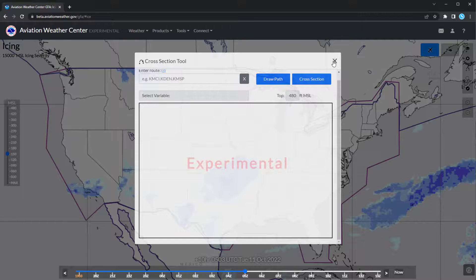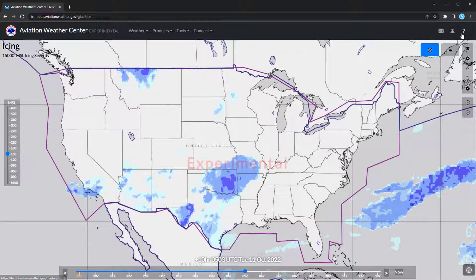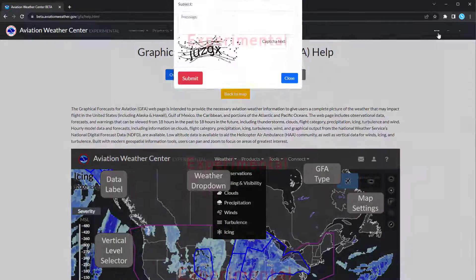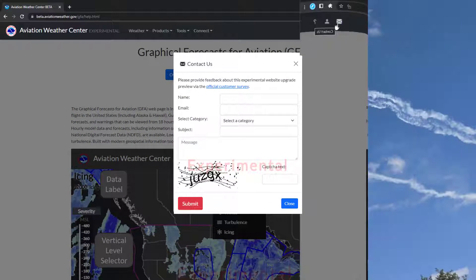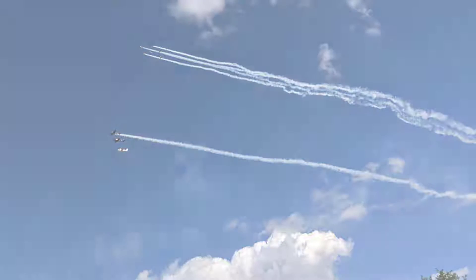I hope this video helps explain how to use the cross-section tool. For more information, go to the Help page by clicking on the question mark at the top right. If you have any questions or comments, please let us know by using the envelope icon at the top left or in the hamburger drop-down on a mobile device.